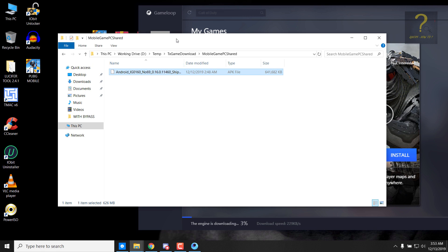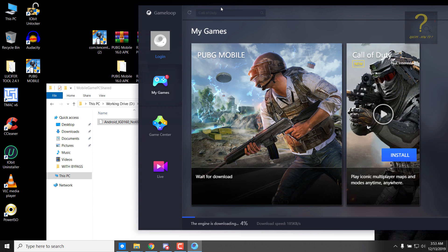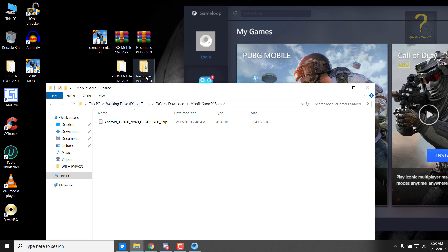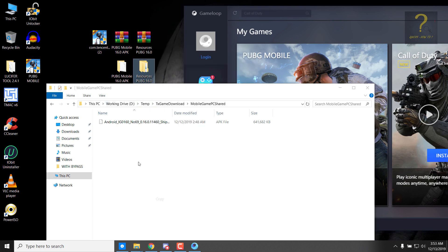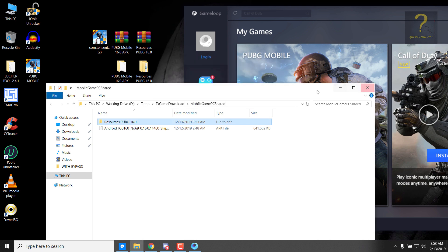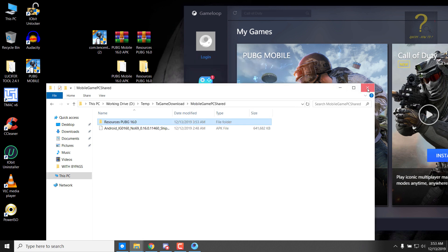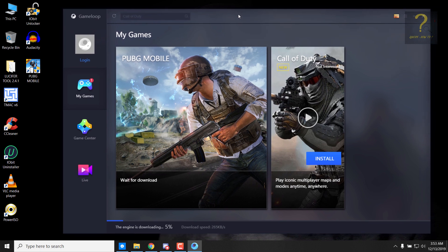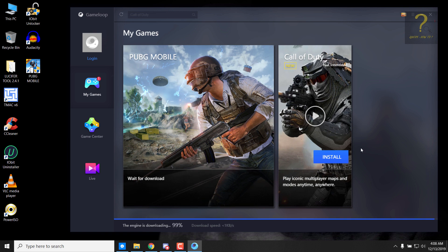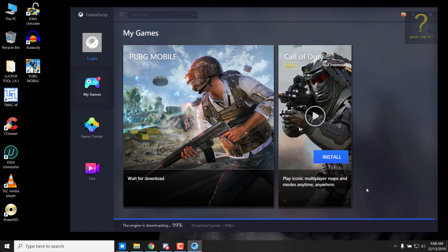We will also copy the offline files here. So just copy this folder and put it here. Now we can just close this folder and wait for the engine to be downloaded and installed. As you can see, the engine download is almost finished, so let's wait a little more.